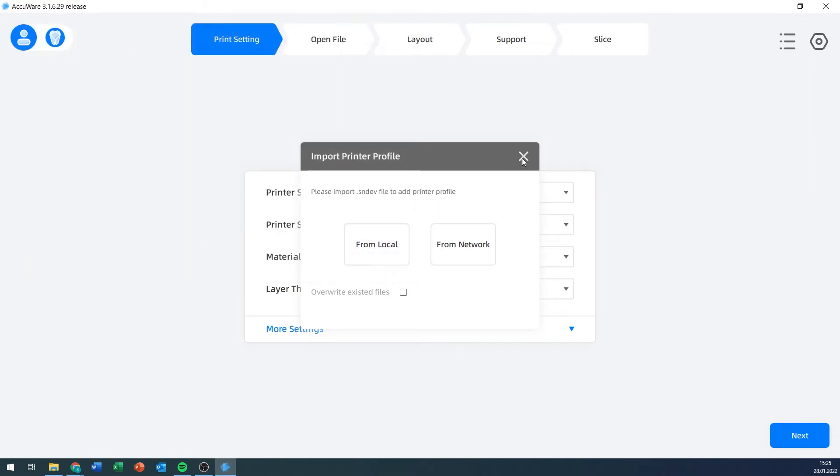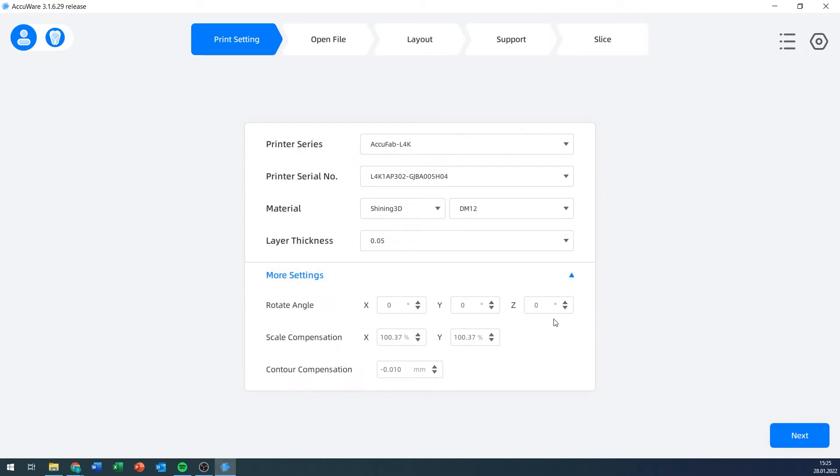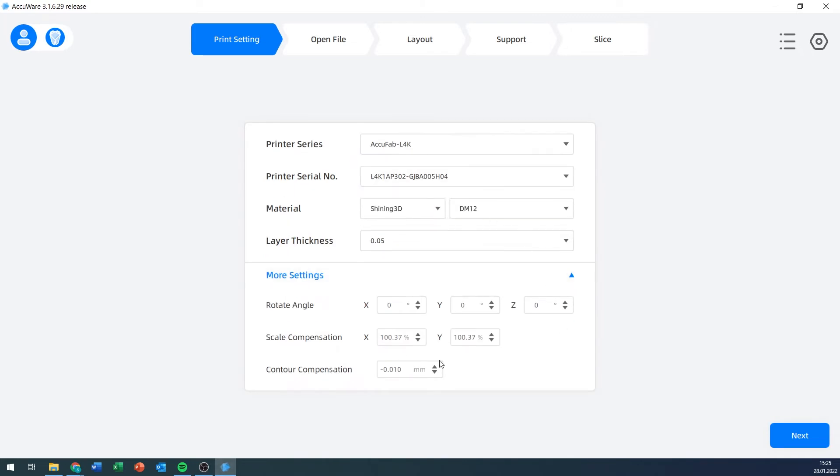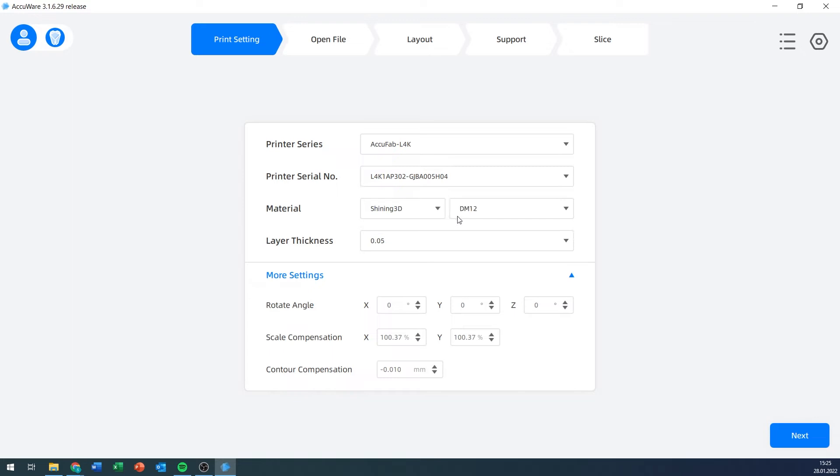It'll contain compensation settings. For example, for the one I have right now, you can see there's a small scale compensation and a contour compensation in order to ensure best possible accuracy. I could also slice for a default printer, which is basically just a standard set with different values there, but this is the one that I have here, and it's customized for that specific printer in order to yield the best results.